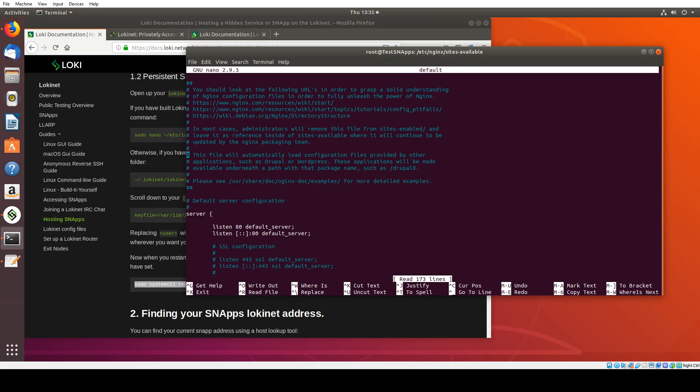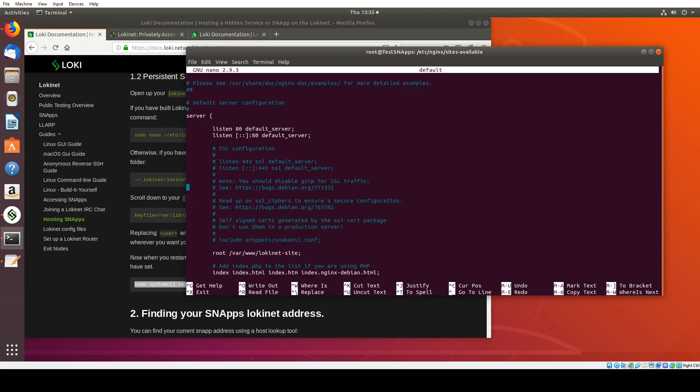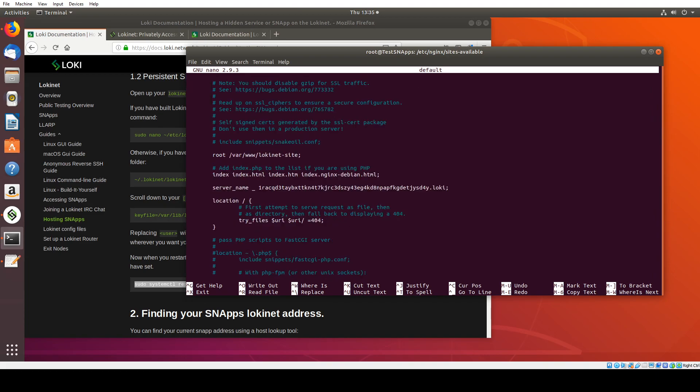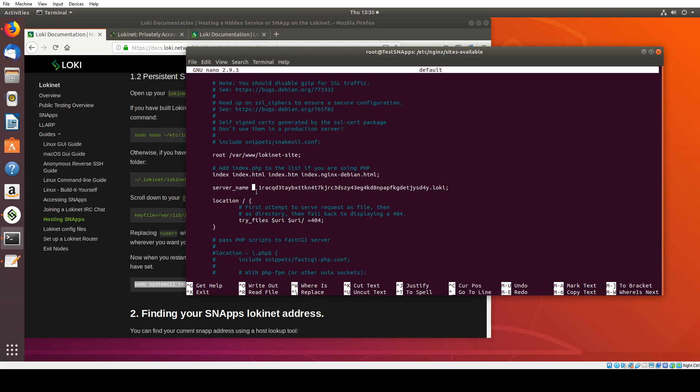So we can scroll down here. We see that we have a server block and the server is listening on port 80. And when it gets a request for port 80, it's going to serve this LokiNet site that I had set up earlier. And we can see because I was playing around with this before, I've already got the .Loki server name in here.